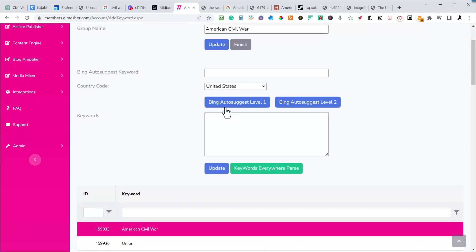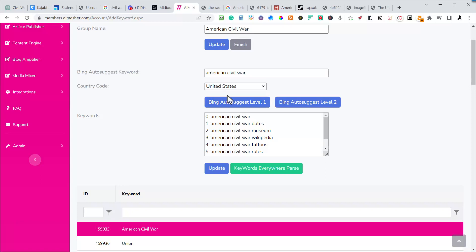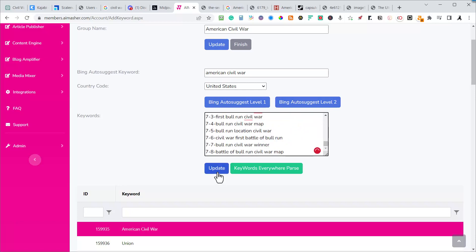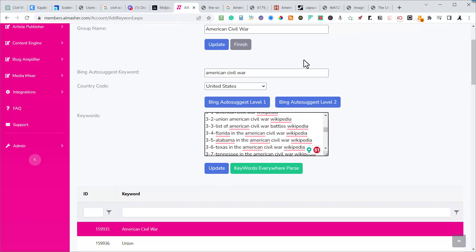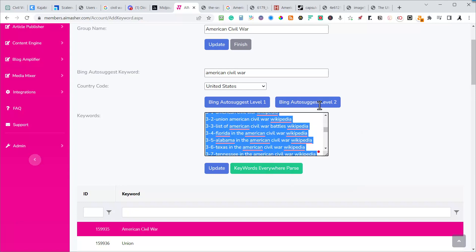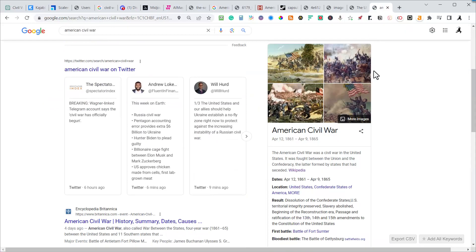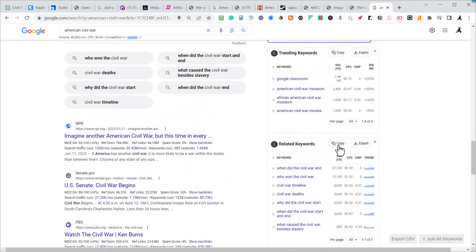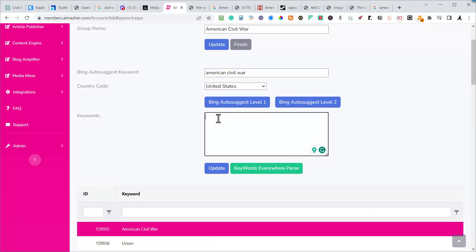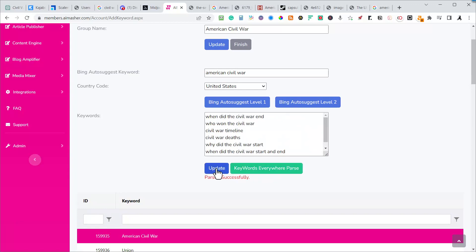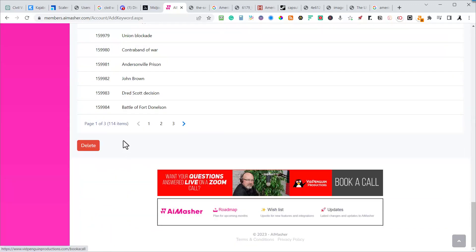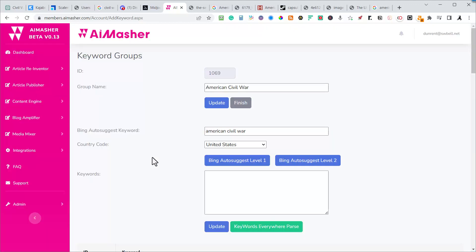I tried just 'Civil War' but I was bringing in Russian and Chinese terms, so make sure you define it enough — use 'American Civil War.' Then I went to Keywords Everywhere, searched American Civil War, copied the results, came back and pasted them in, parsed it, and hit update. That puts it in the mix so I've got 114 keywords in there.